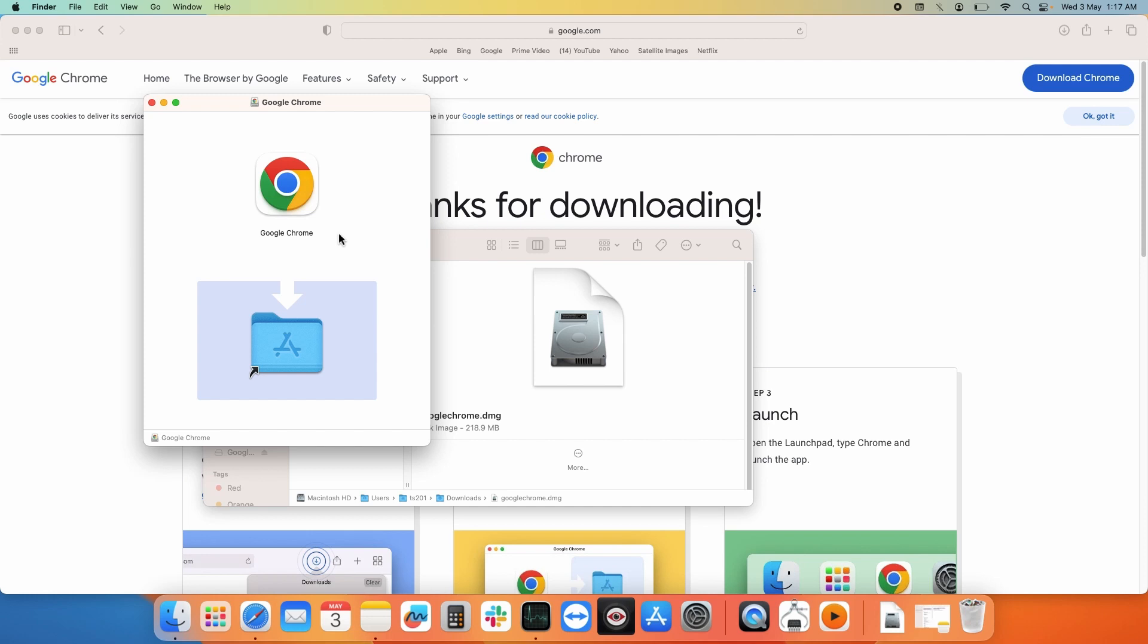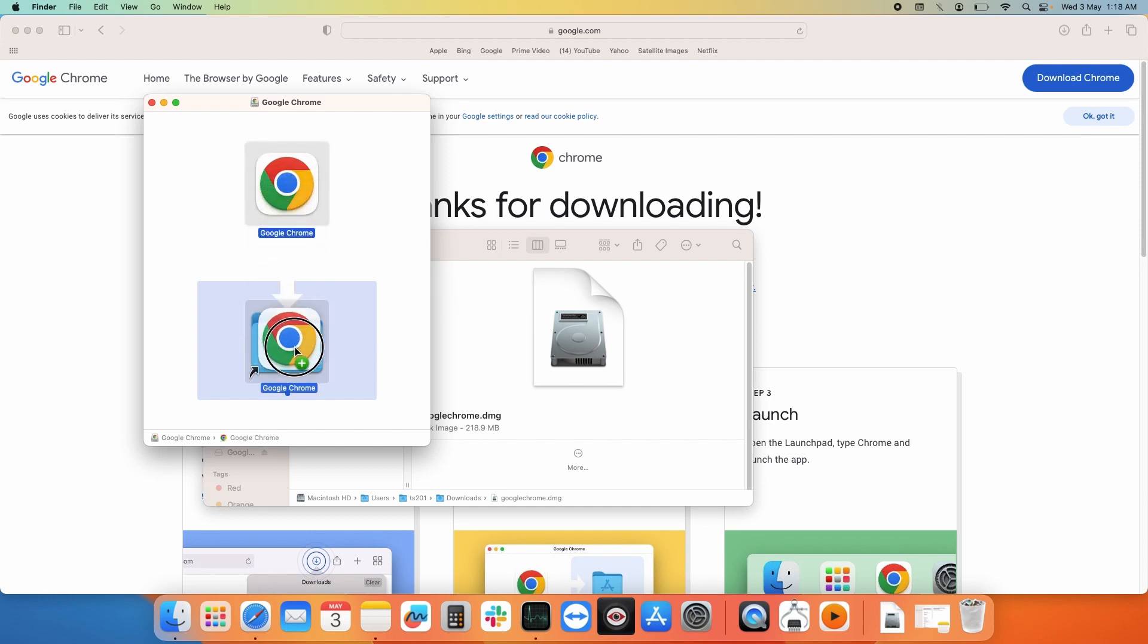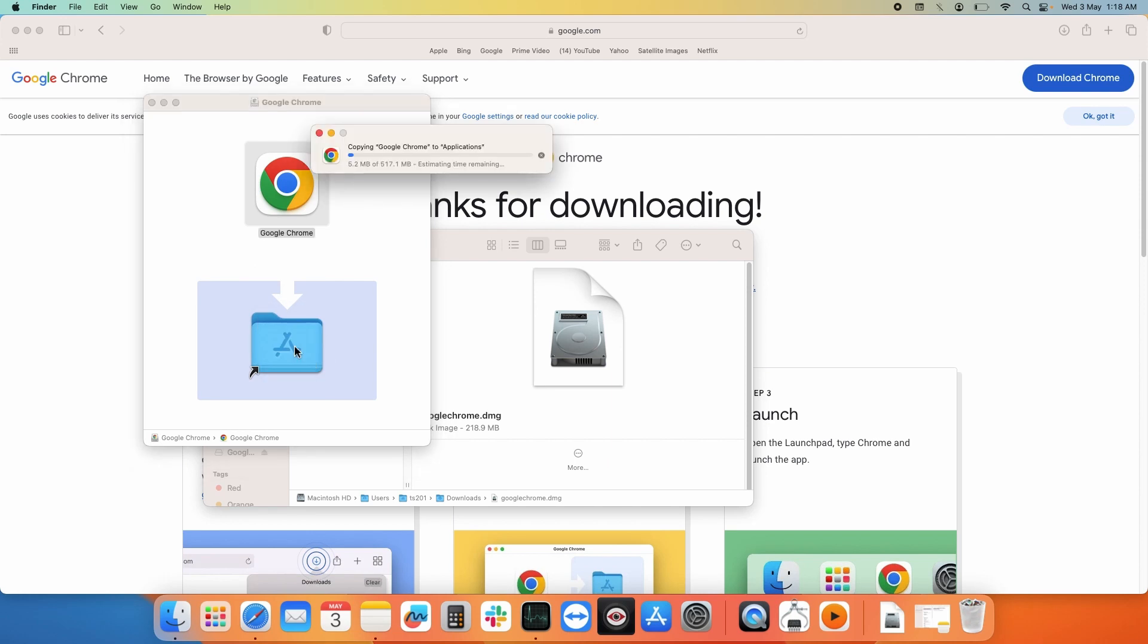Now to install Google Chrome, simply drag this icon to the application folder. Just drag and drop it here. Google Chrome is getting copied to the application folder. It might take 20 to 30 seconds on your system.